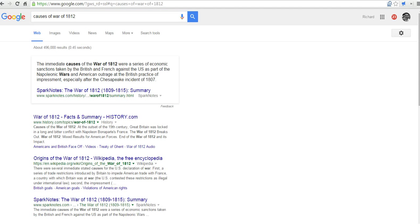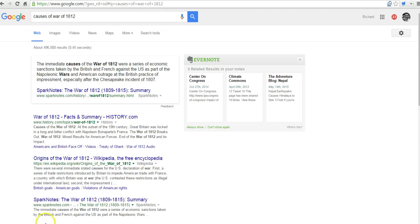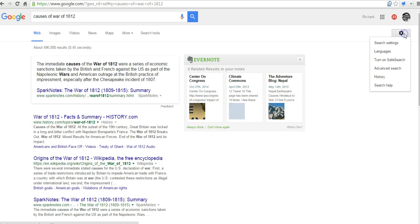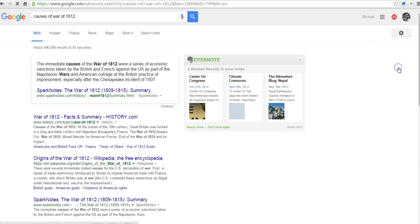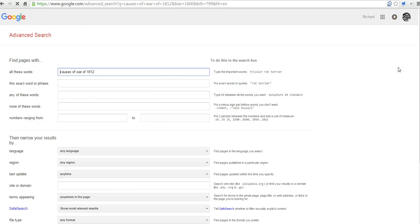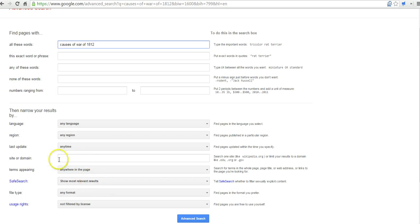We can do our search and then we can go over here to this little gear icon and say advanced search.